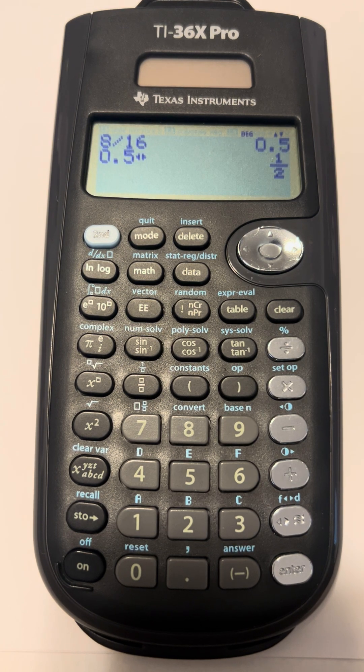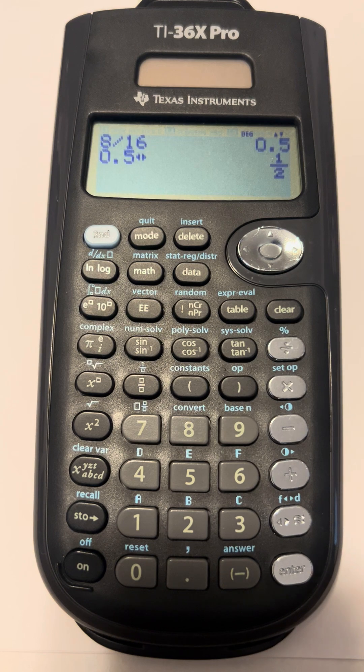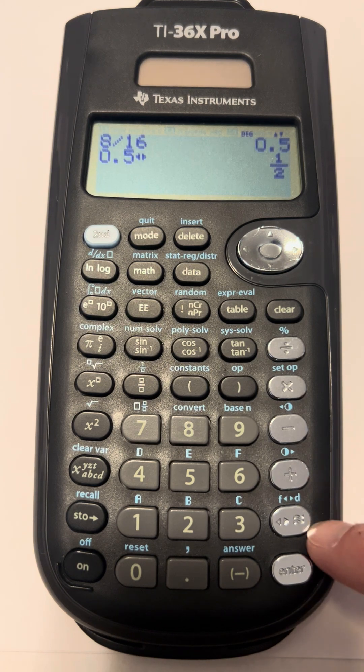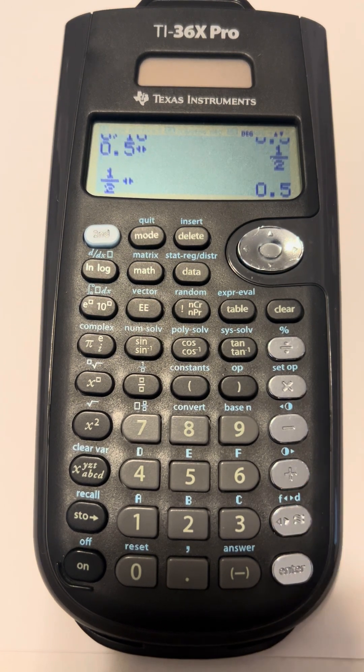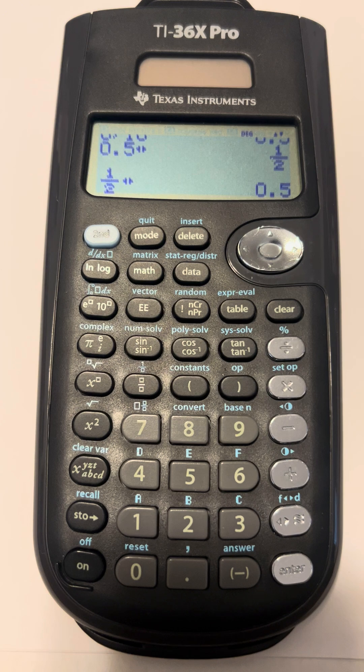If I want to convert back to a decimal, I can hit that same button again, the button right above enter, and it changes it to a decimal.